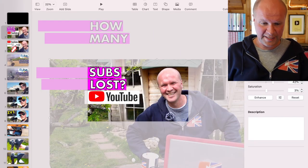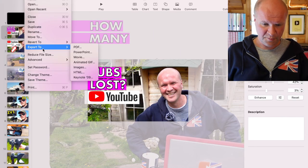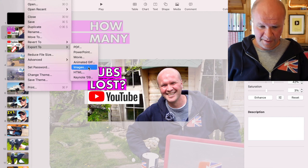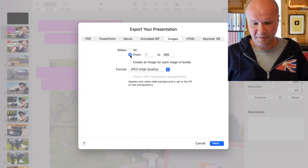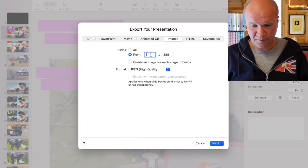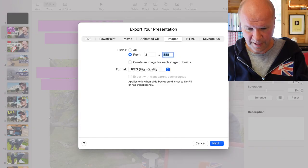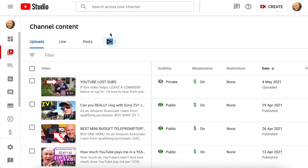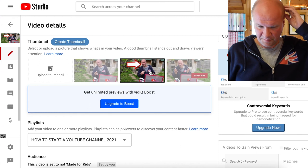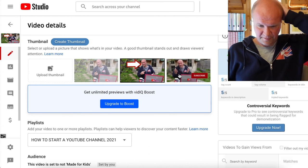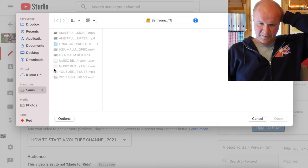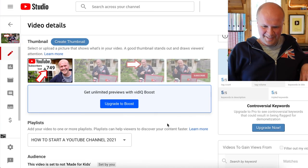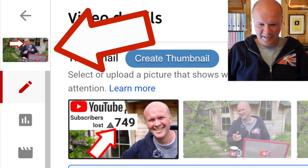Now to export it, I'll hit file, export to images. It's slide number three, so we want from slide three to three. The next step is to go into YouTube Studio. These are the thumbnails that YouTube selected from the video, but I'm going to hit upload thumbnail.